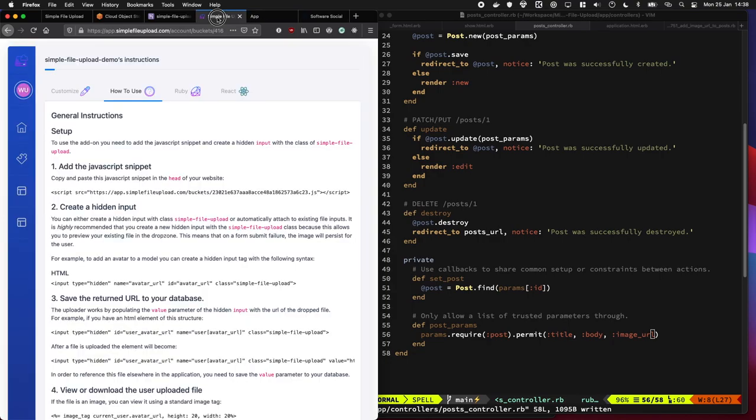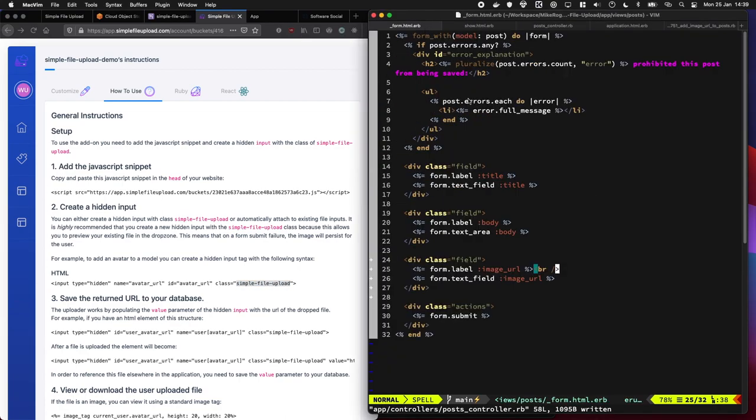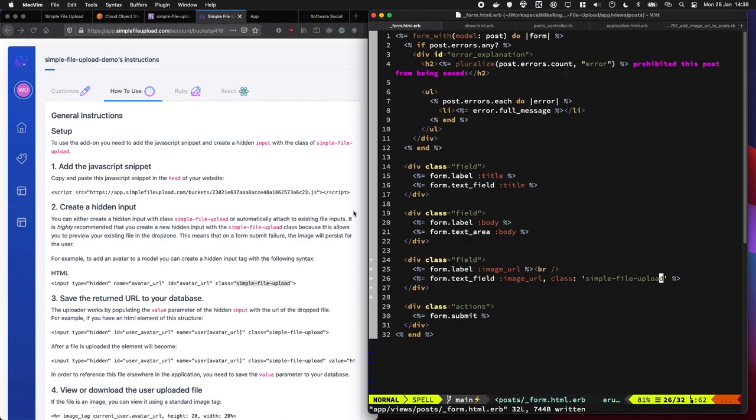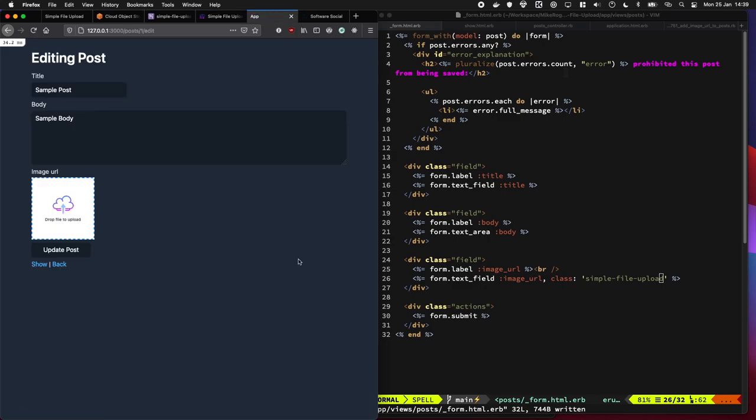So the next thing we need to do to turn this into a file upload is just add the class simple file upload to it in the form. So there we go. That's really cool. I really like that.